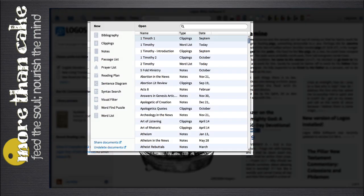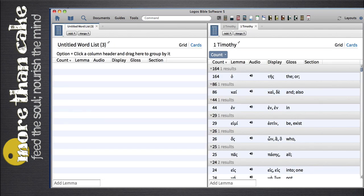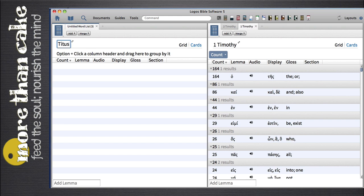As you open Logos, you'll see the menu underneath Documents. The last option is Word Lists, and this feature allows you to create customized lists of Greek or Hebrew words. When I select this option, you'll see that a blank word list comes up, and I just name it whatever I want to study. In this case, I want to study the Greek words in the book of Titus.